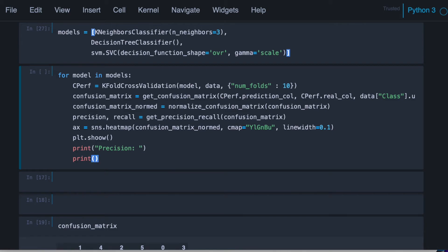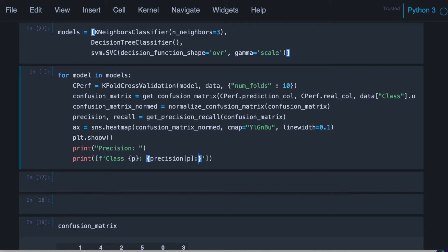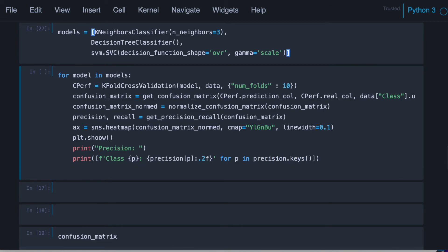Let's print the whole dictionary in a prettier way. So for example, let's use f-strings. We know that there's one value per class. Let's call it p. And let's format this a little bit. This is going to be the precision of p. And let's use two decimals. And this is going to be for p in precision.keys. And the same thing for recall.